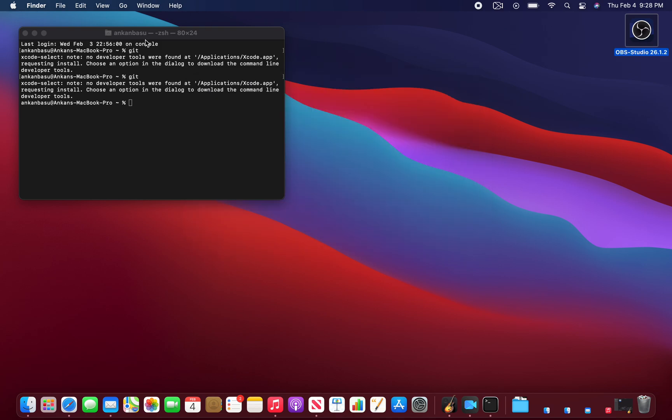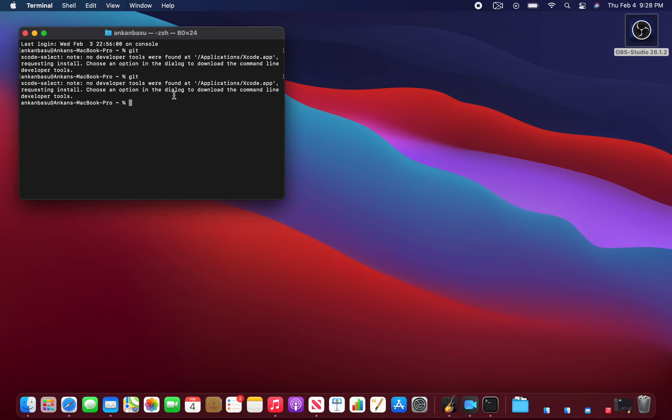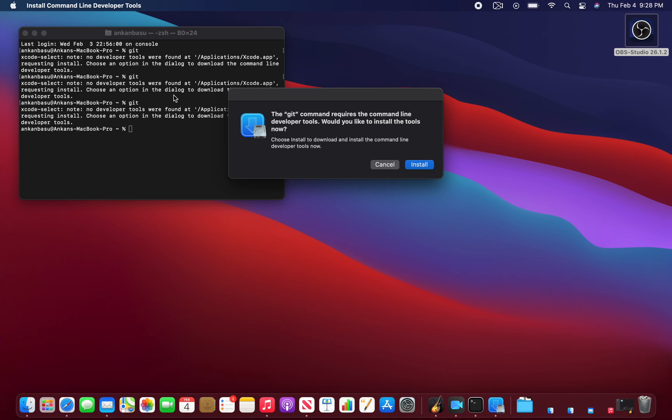What I wanted to do on this Mac, which I just got yesterday, is install Git. I've just opened up my terminal window and I'm going to type git in here. You see it's immediately telling you that the git command requires the command line developer tools. Would you like to install the tools now?